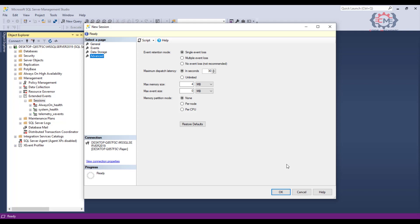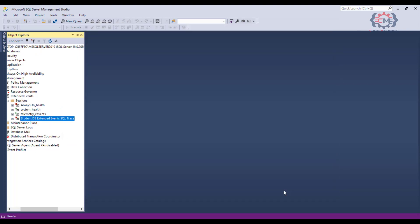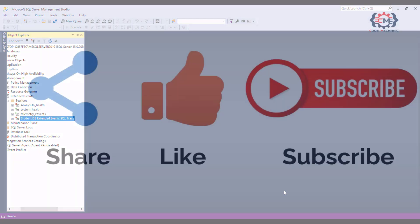Now to create this extended event session that I have it all configured, all I need to do is to hit the OK button and this session will be created. In the next video what we are going to do is we are going to run this session and we are going to capture some data on our SQL server.